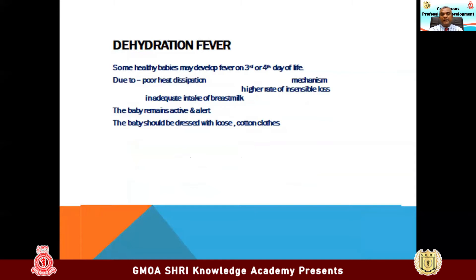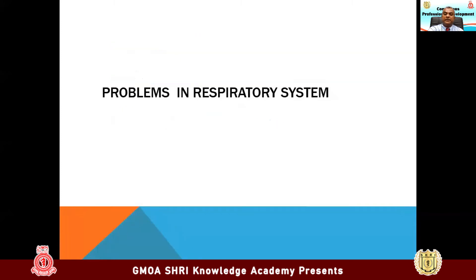Dehydration fever: mothers have a lot of complaints about dehydration fever. Babies are usually healthy, very active, and feeding vigorously, but suffer fever at 3 or 4 days of life due to poor feeding. Always differentiate from sepsis — in sepsis, babies behave differently. In dehydration fever, babies behave completely normally but they are dehydrated, urinary output is reduced, and they are vigorously looking for feeds. Baby should be dressed with loose cotton clothes. Always check if the baby is active and alert — that means the baby is not septic.